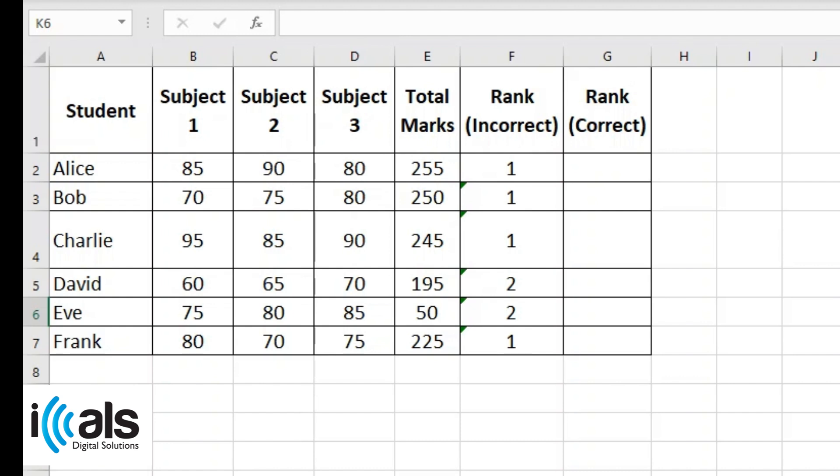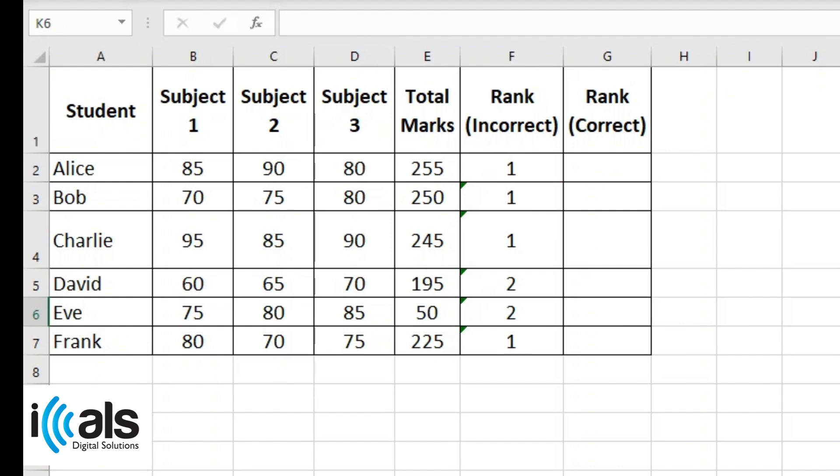For example, here in this data, ranks 1 are incorrectly assigned to students with different total marks: 255, 250, and 245. This mistake occurs because the proper dollar sign isn't used in the formula.